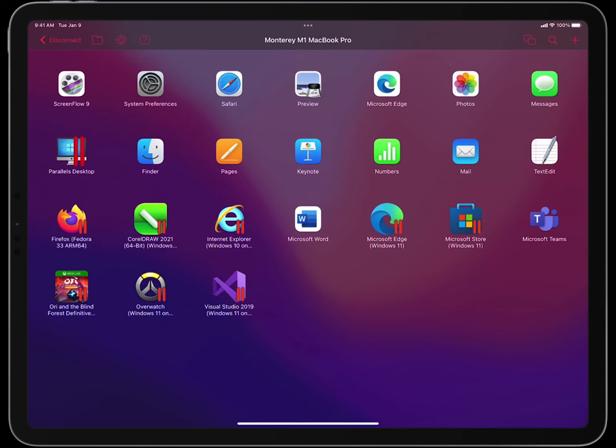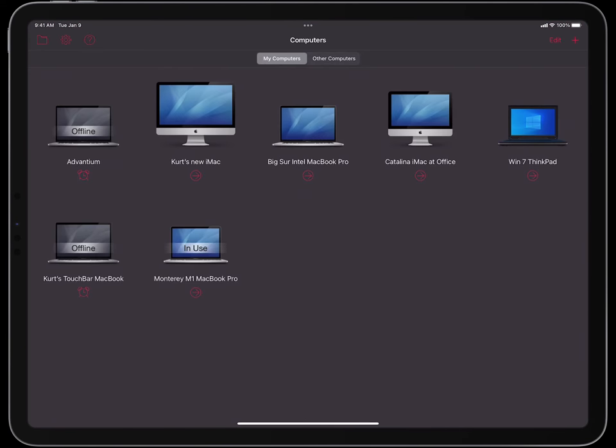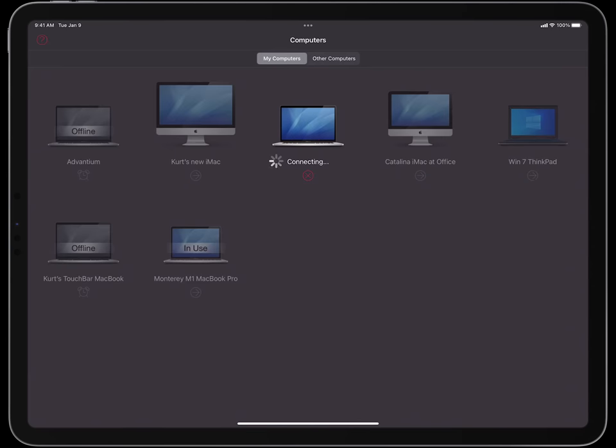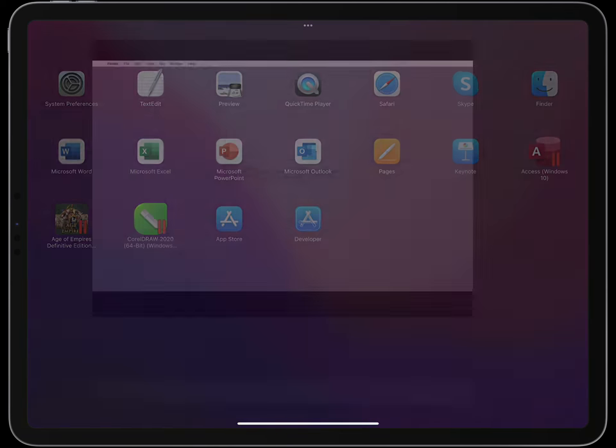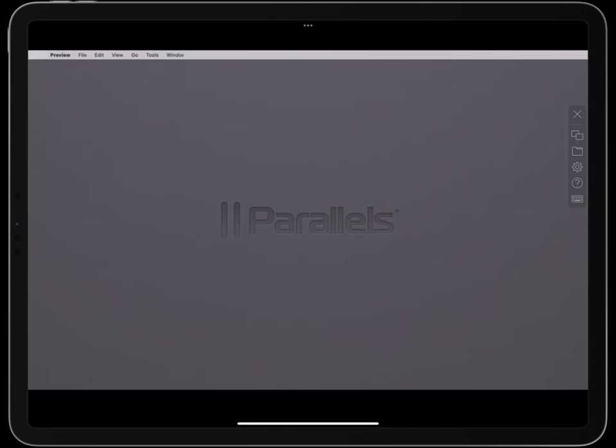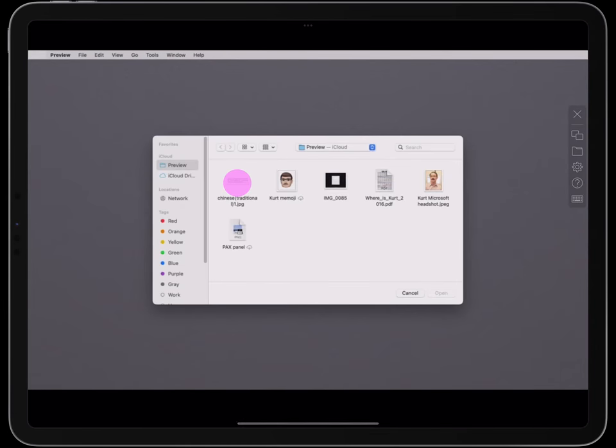Let's close the connection to this M1 MacBook Pro and open a connection to another remote computer. Let's launch Preview on this remote computer in order to open an image of some Chinese text.